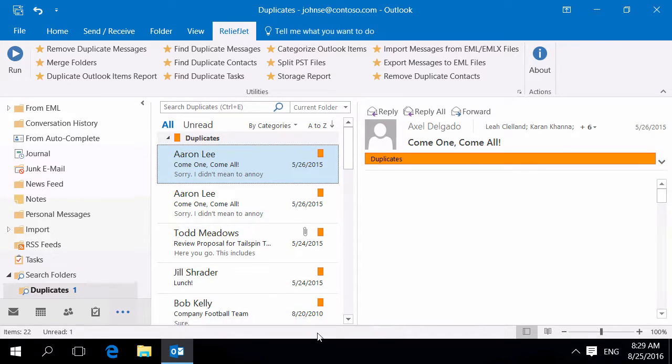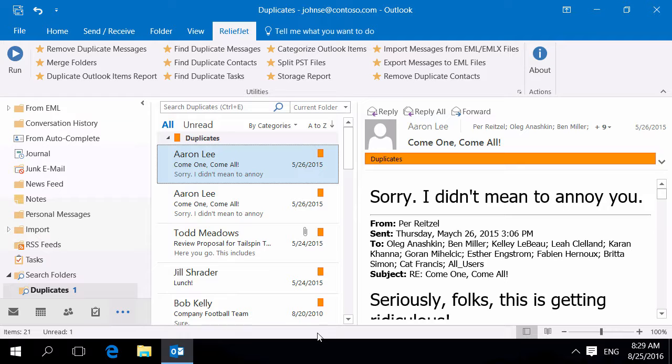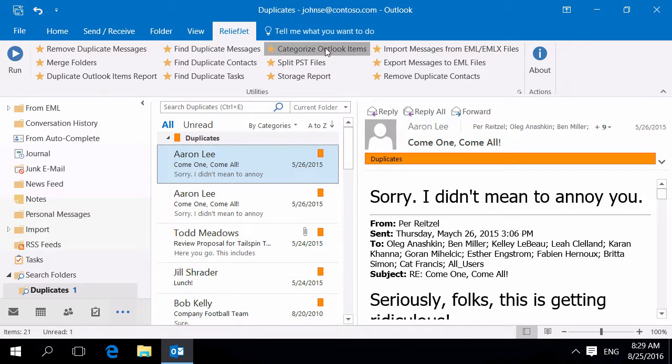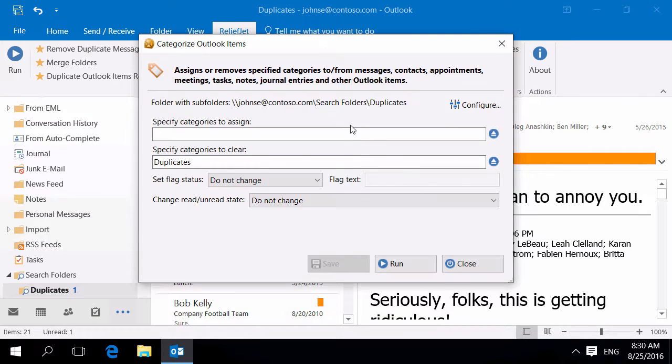Once you have deleted all unnecessary duplicates, you can easily clear unneeded category using the Categorize Outlook Items utility.